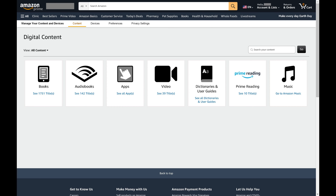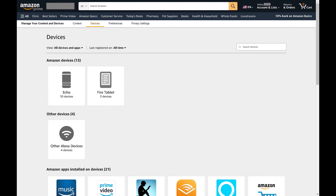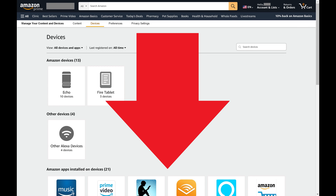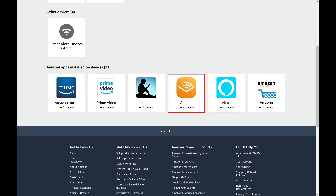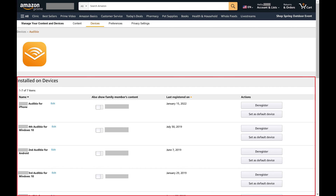Step 4: Click Devices in the menu at the top of this screen. Devices options are shown. Step 5: Scroll down this screen to the Amazon Apps Installed on Devices section, and then click Audible in this section.